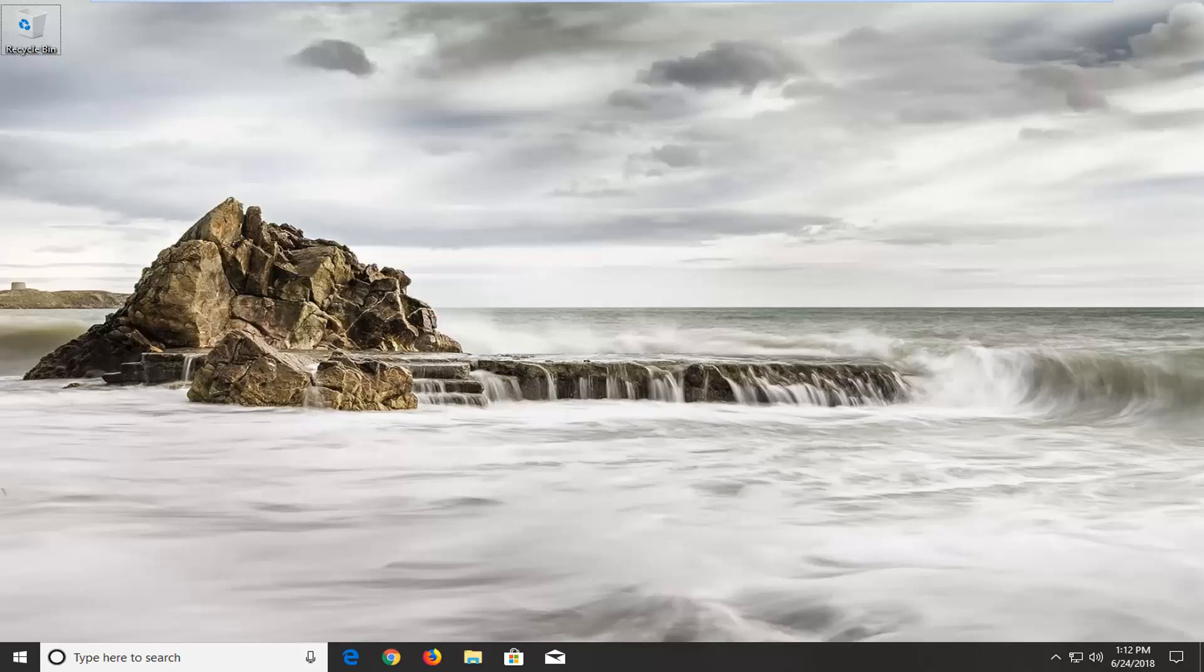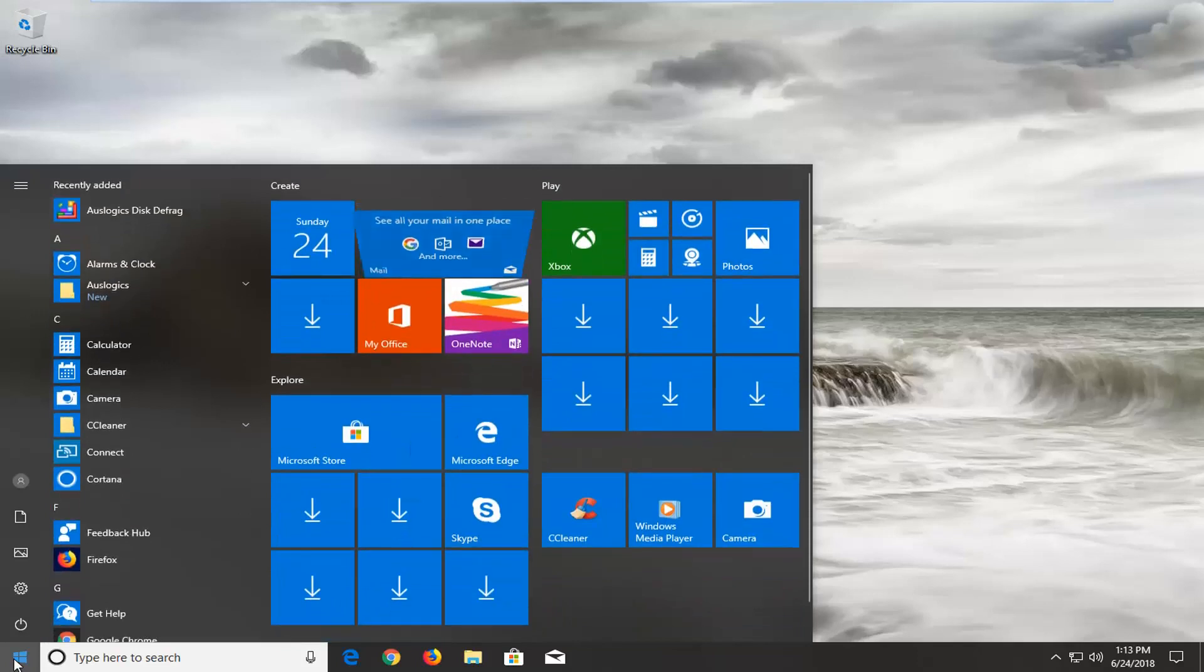So we're going to jump into it and we're going to start by opening up the start menu just by left clicking on it one time. And you want to type in services.